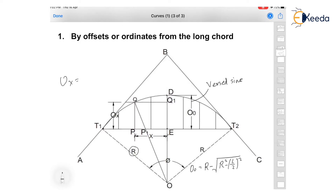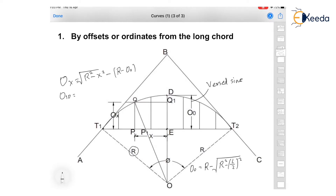To find out ox, the offset at distance x from the center, we use the formula: ox equals the square root of (R squared minus x squared) minus (R minus O0). We put the value of x into this formula. For example, to find the ordinate at 10 meters from center point E, that will be O10, and we substitute x equals 10. R is found from the curve elements and O0 is found using its formula.